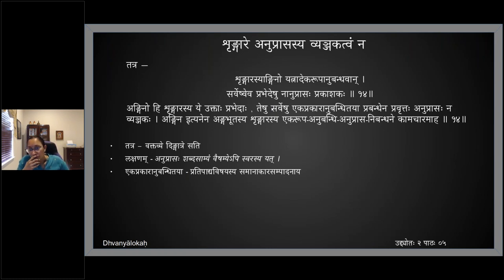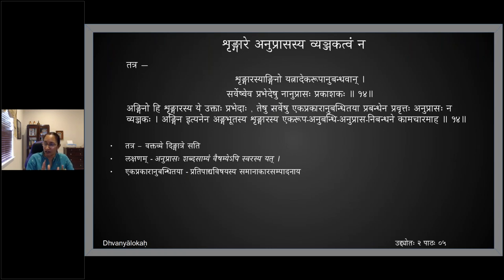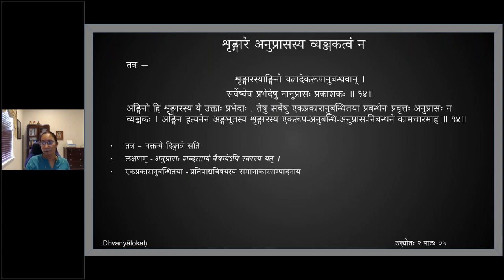If you look at Ashtapadi — Lalitha Lavanga Lataparishelana Komala Malaya Samire — there is so much anuprasa in Ashtapadi, that lalitha tattvam can be there, but it will not be a vyanjakatvam for shrunga ra rasa. Anuprasa can contribute in certain manner but it will not be the vyanjakatvam. So whether anuprasa is there or not, it need not help shrunga ra. Anuprasa can bring out raudra and help, but need not help shrunga ra.